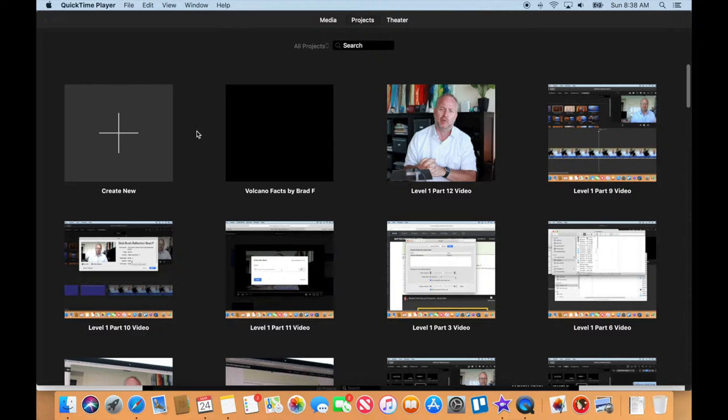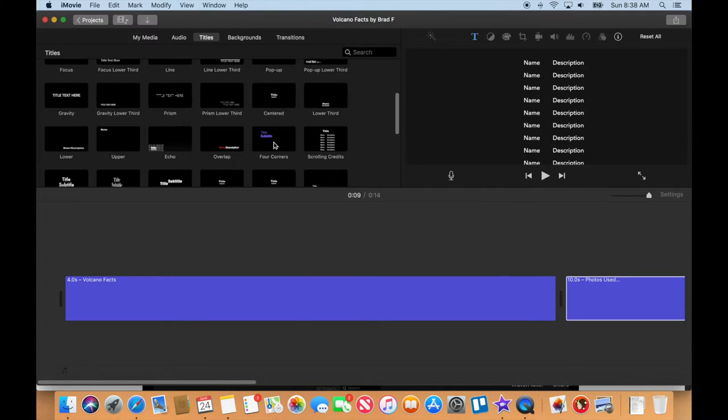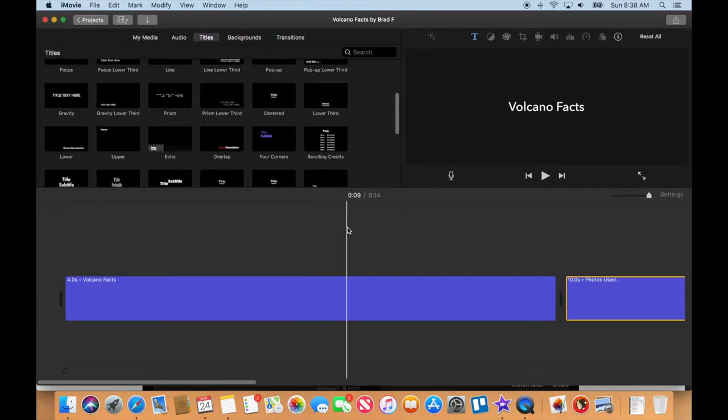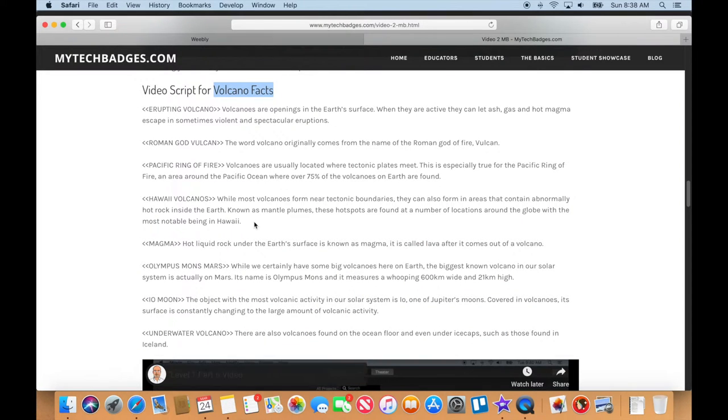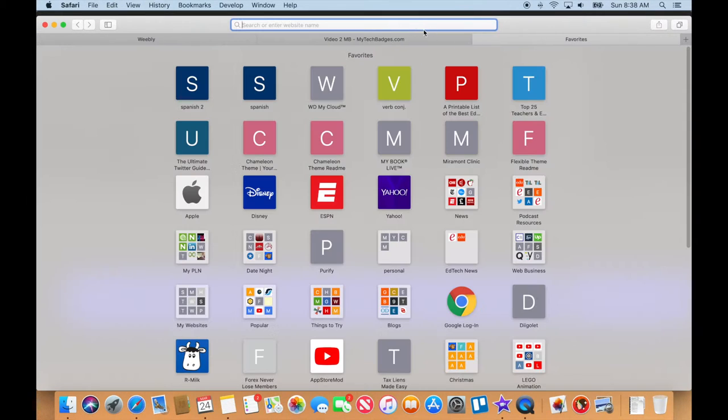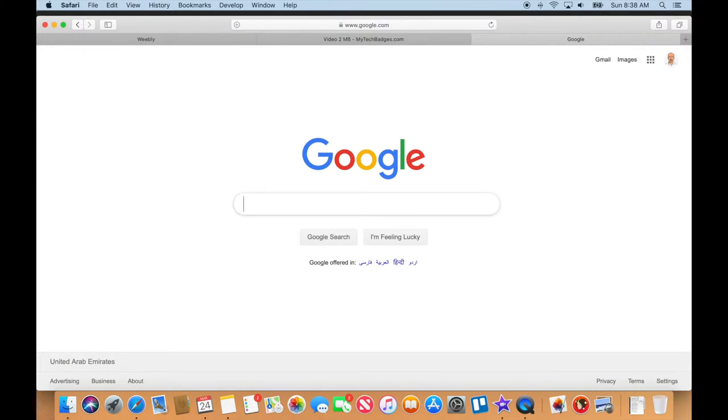Alright, welcome back everyone. Let's get into it. I'm going to open up iMovie, double-click to open the video we're working on. Let me go over to Safari and open up another window where I can go to Google.